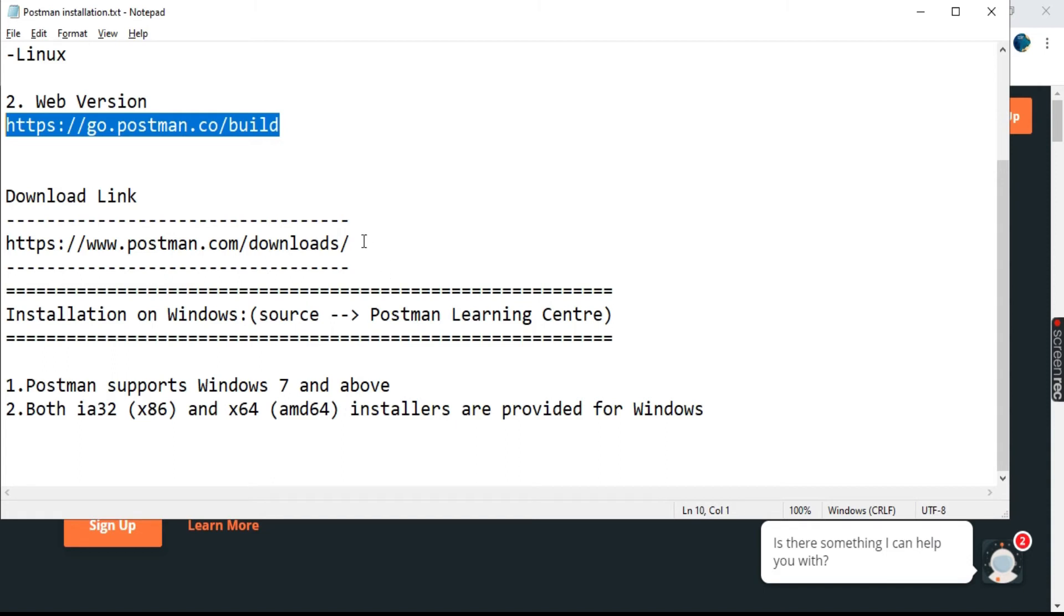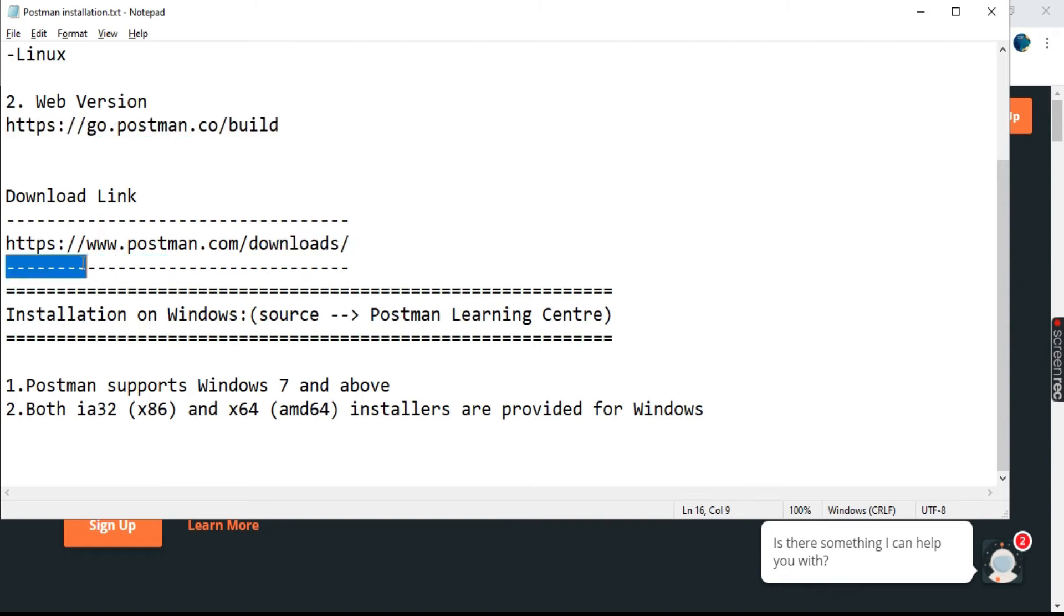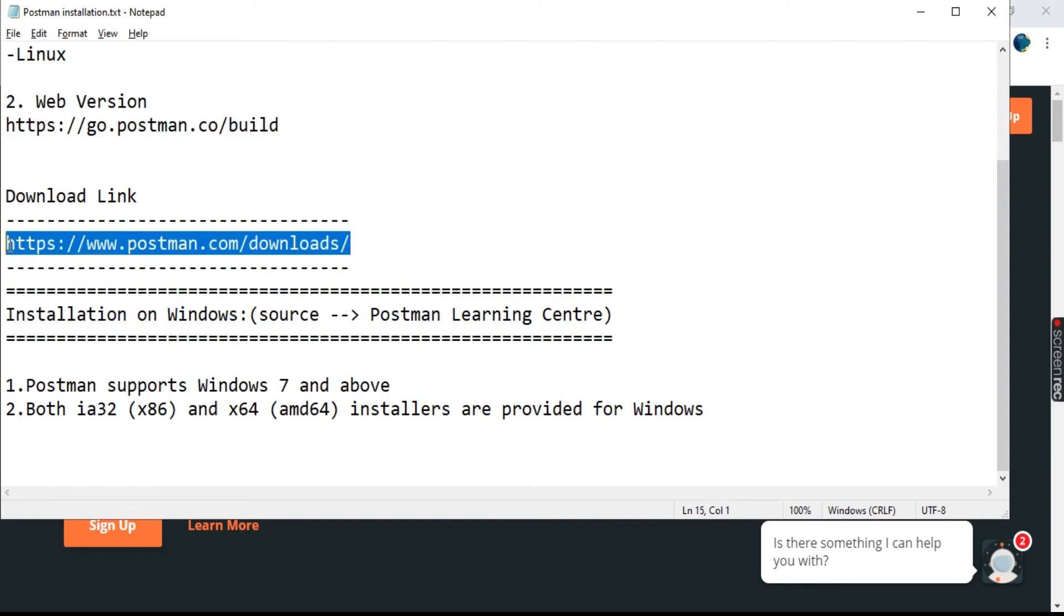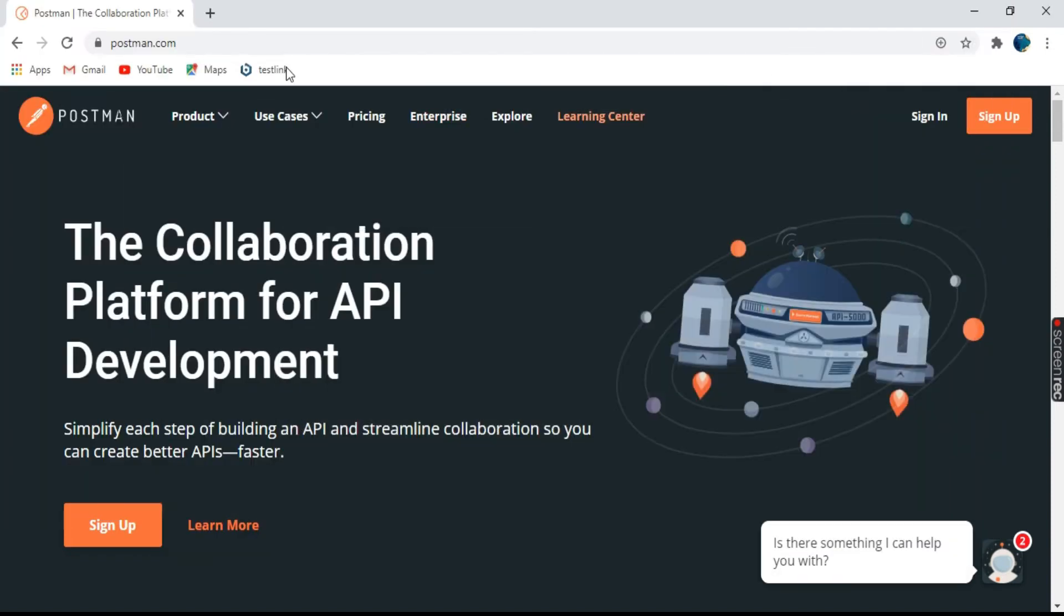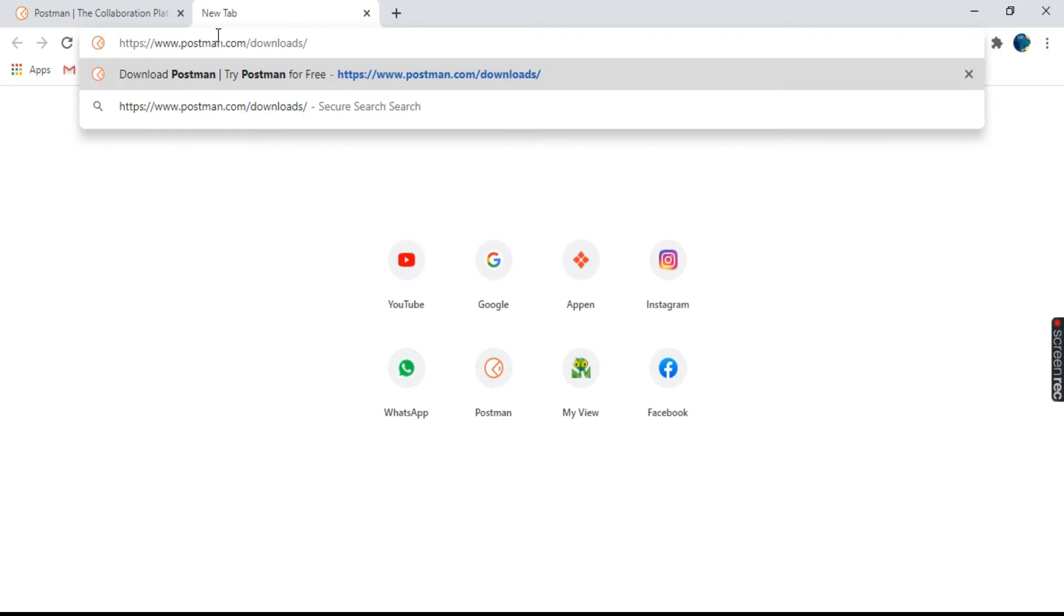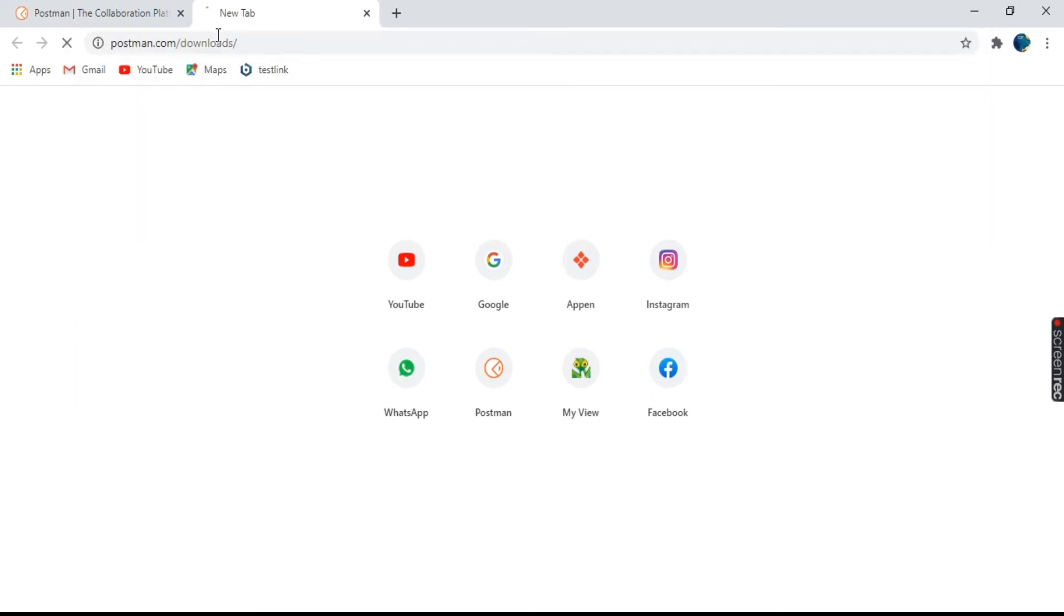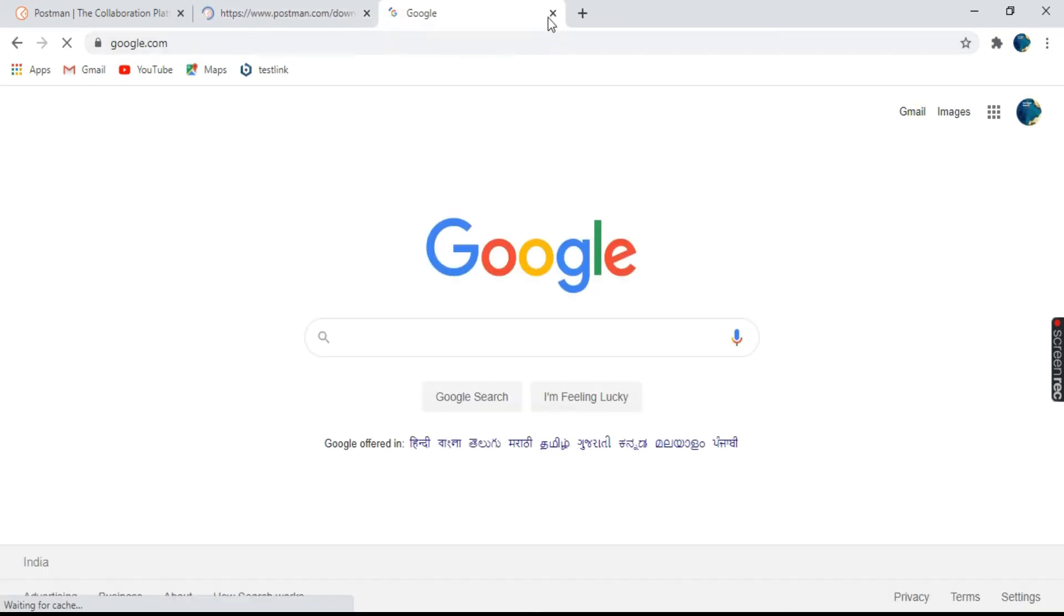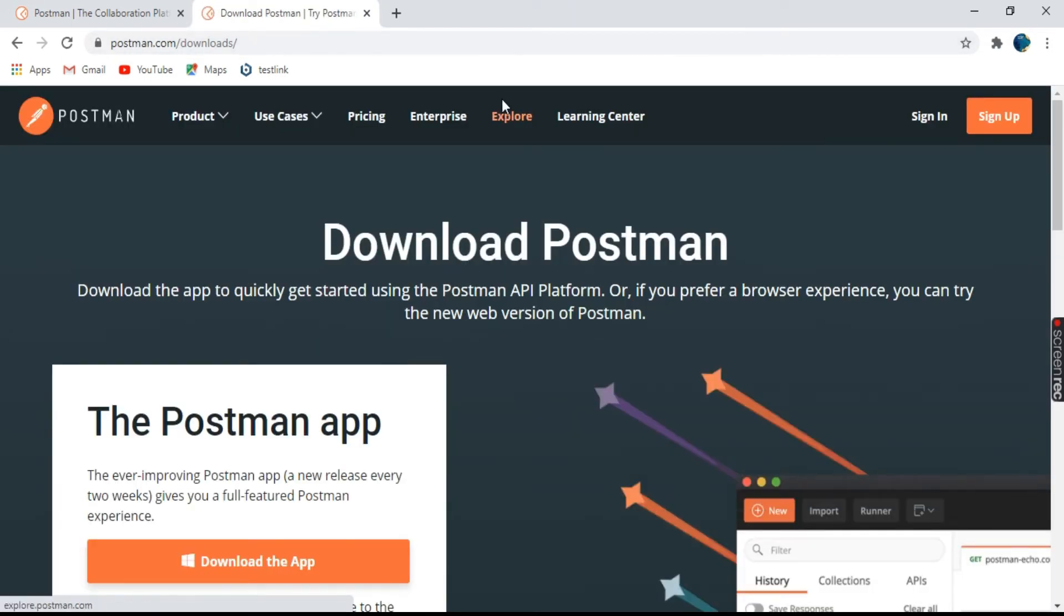So let's go to the download link. This is the download Postman page.